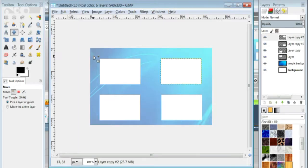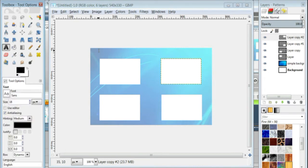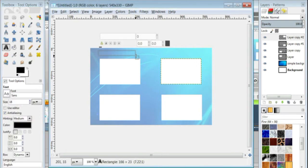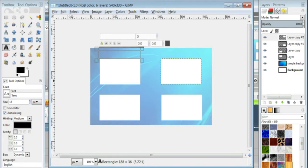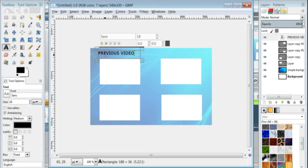So the next thing I'm going to do is go ahead and put in my text. I'm going to click on the text tool, and I'm going to put my text where I want it, just make a little box. And if the color is black, you can change any color you want, and I'm going to put previous video caps locked.